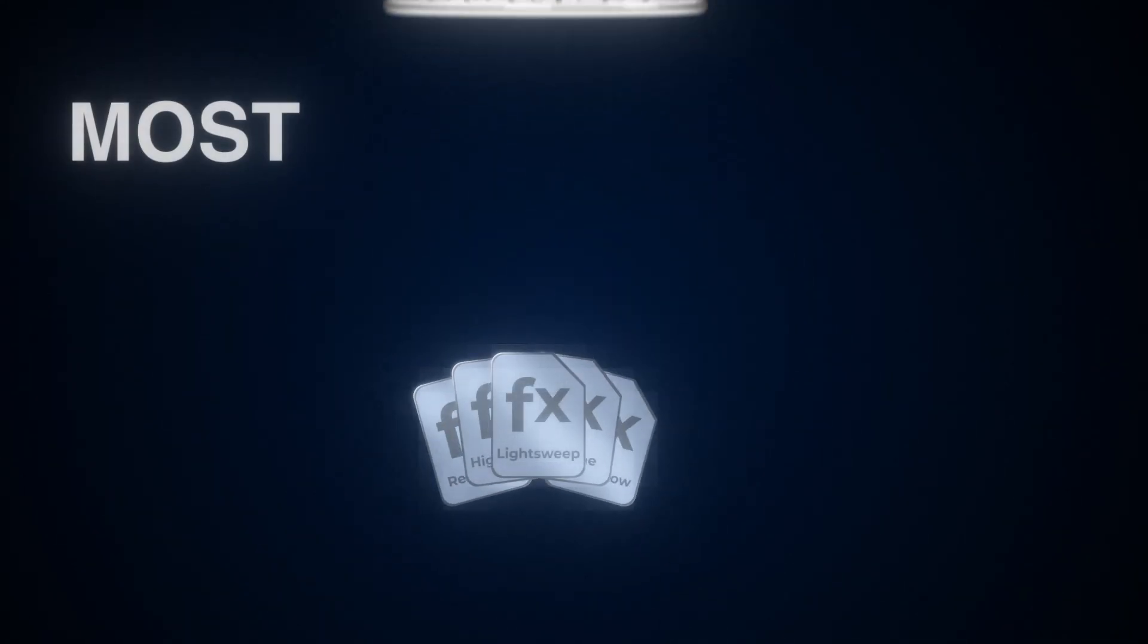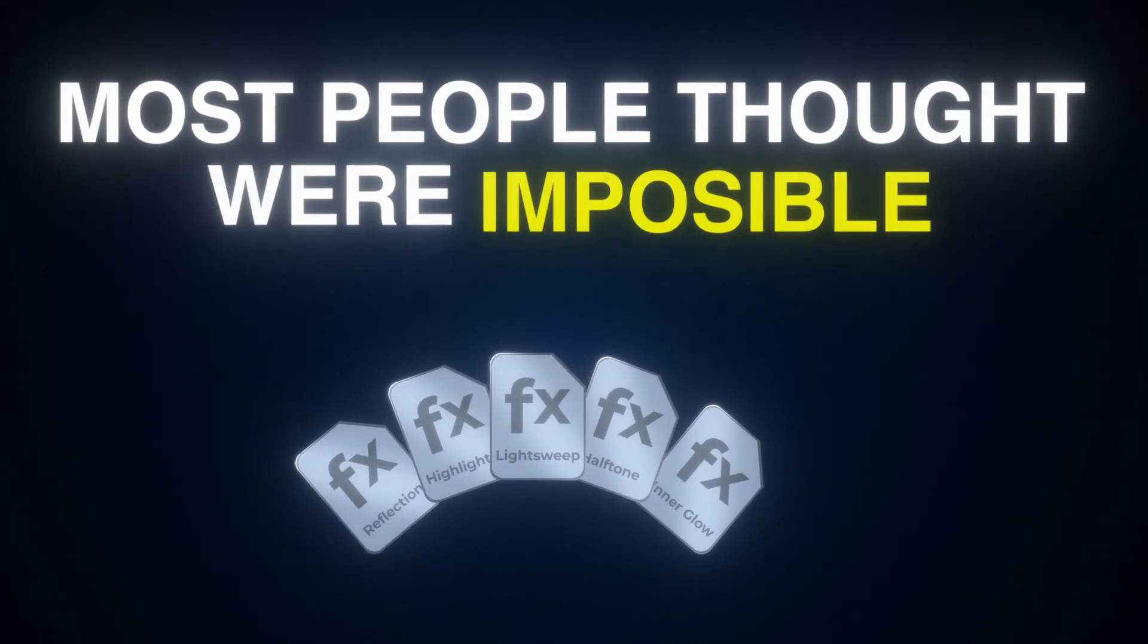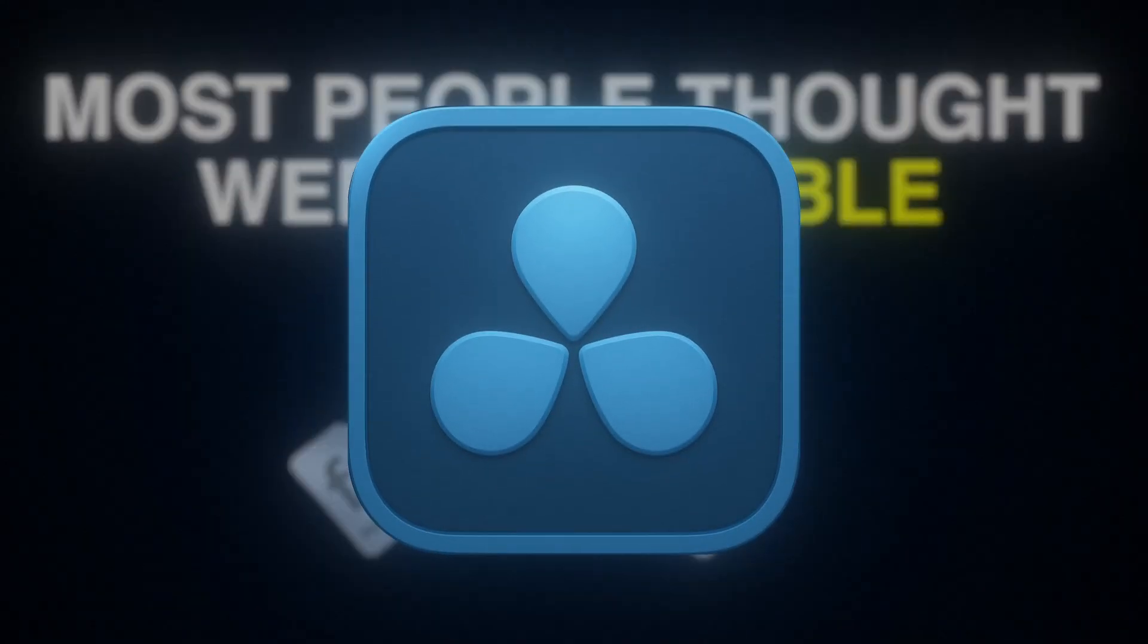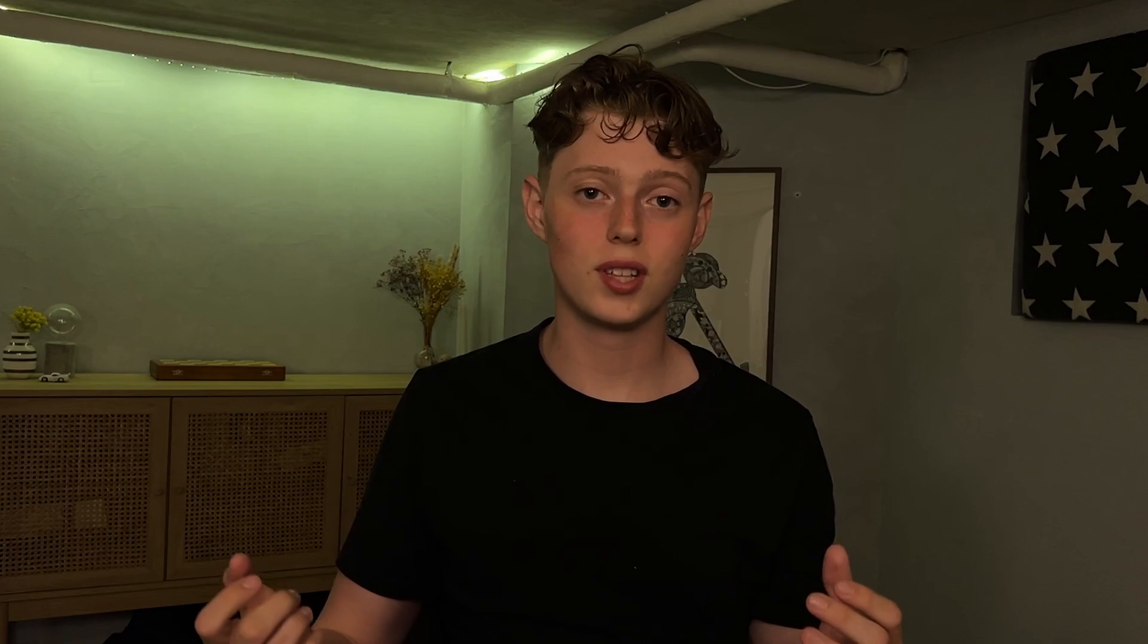Not only to save time, but also to unlock effects that most people thought were impossible to make in DaVinci Resolve. And if you stick around until the end, I'll show you how you can try some of these effects completely for free.